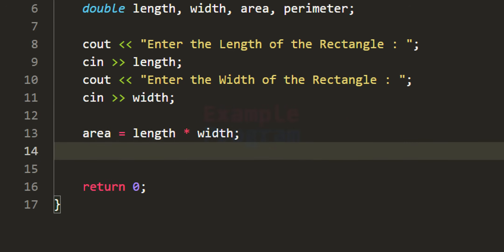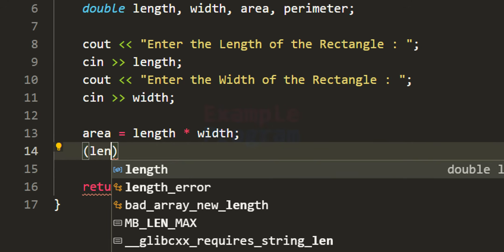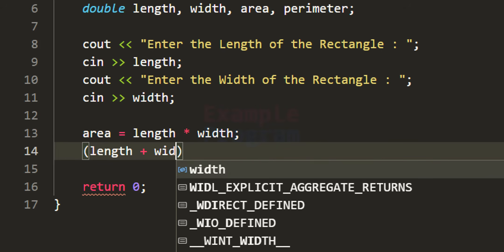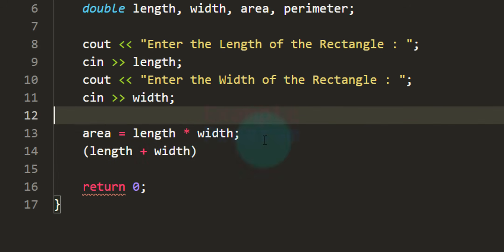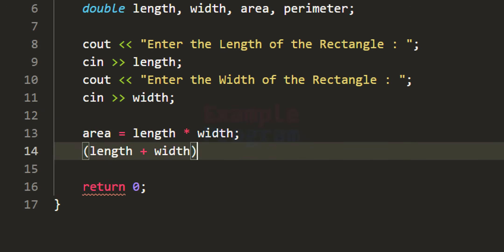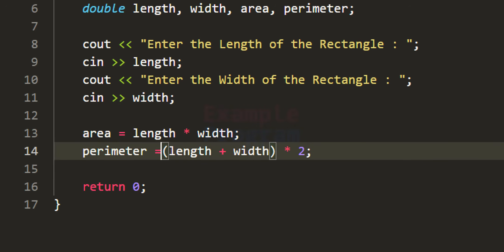Similarly, we can calculate the perimeter of the rectangle. To do that, first we perform length plus width, and then we multiply that result by 2. This provides the perimeter value, which we store in the perimeter variable.